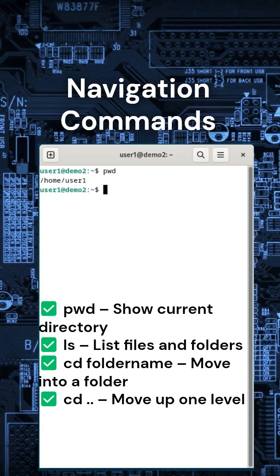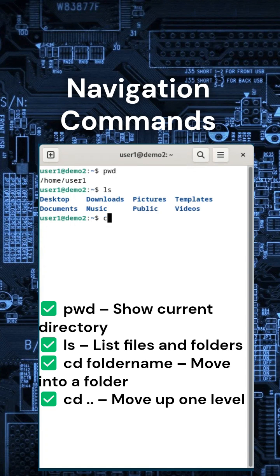Let's learn how to move around your system with the terminal. Try this: Type pwd to see where you are. Then type ls to list all files. Want to enter a folder? Use cd foldername. To go back, type cd space dot dot.